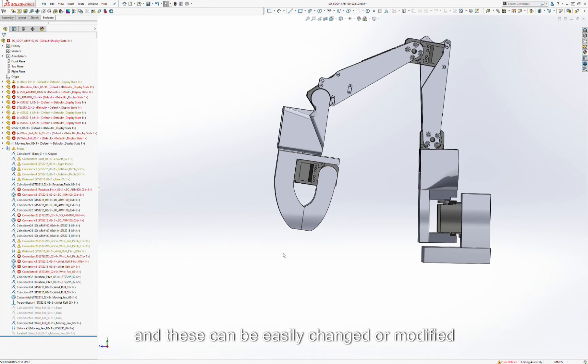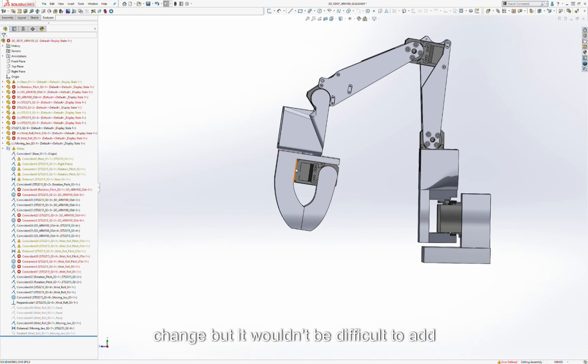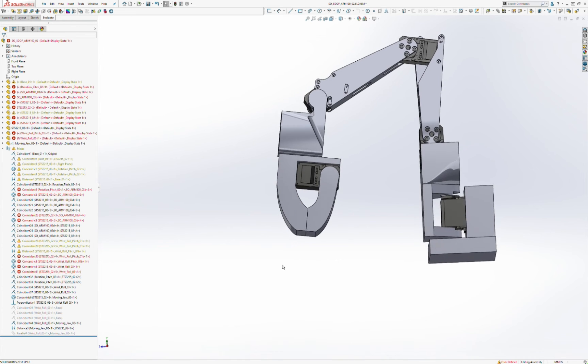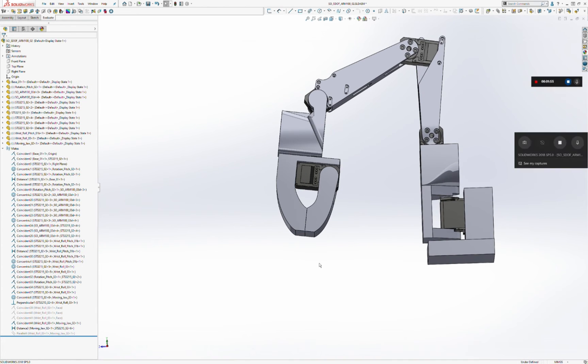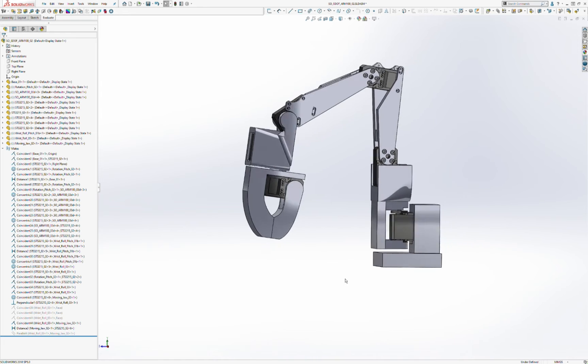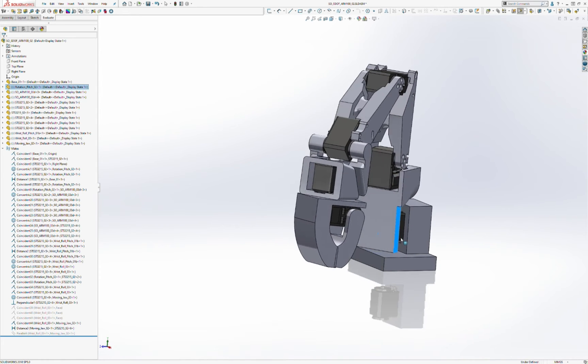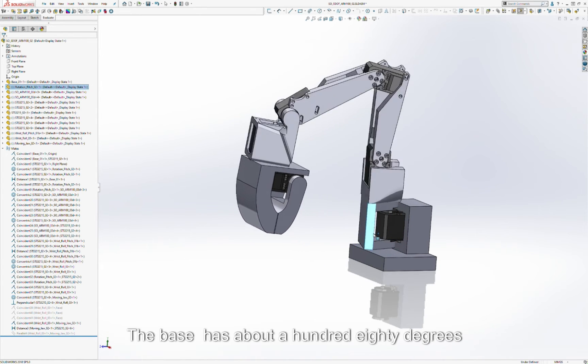And these can be easily changed and modified. The moving tools are obviously very easy to change, but it wouldn't be difficult to add changeable jaws on the fixed side as well. Rotation at the base is about 180 degrees.